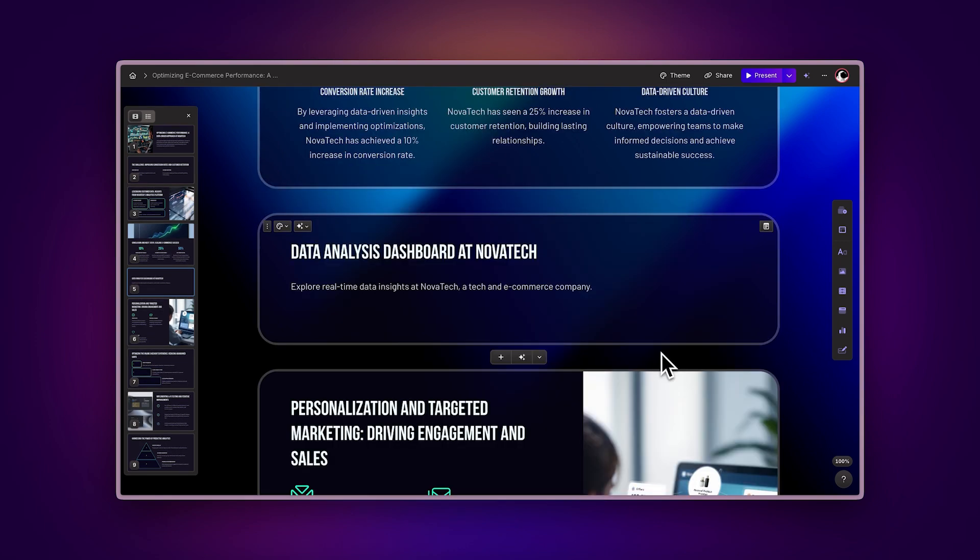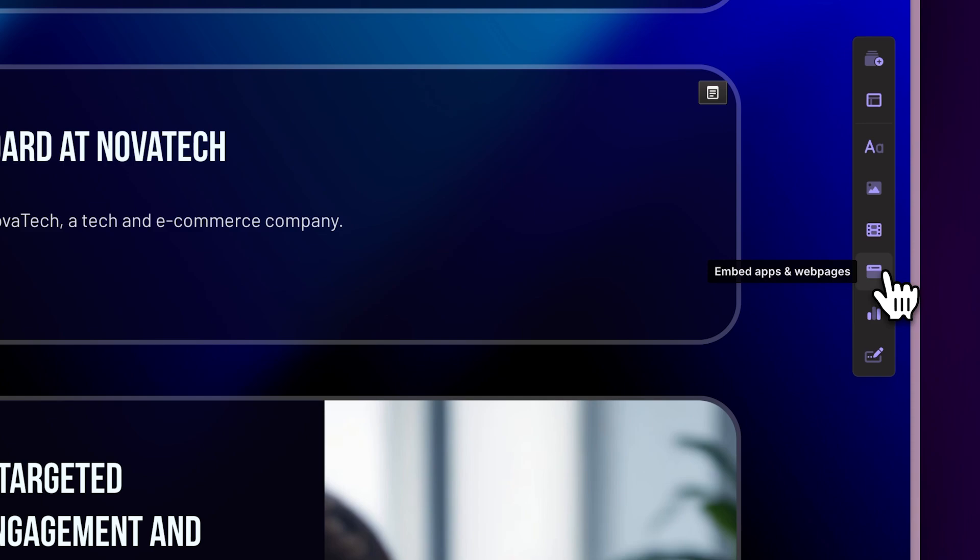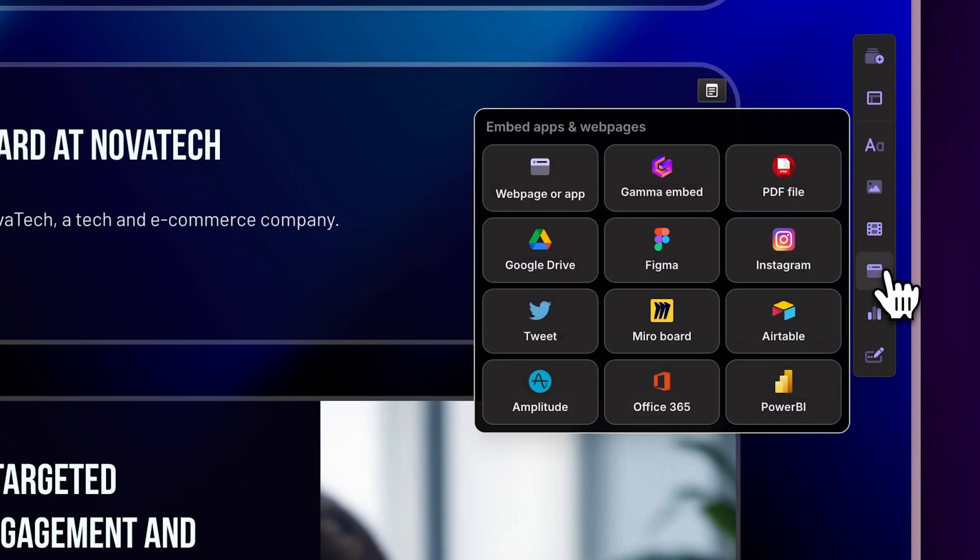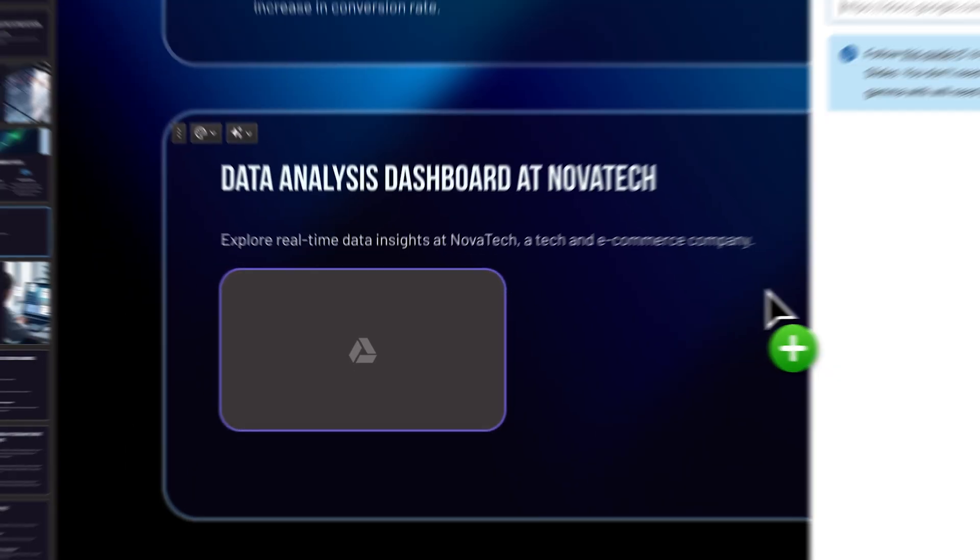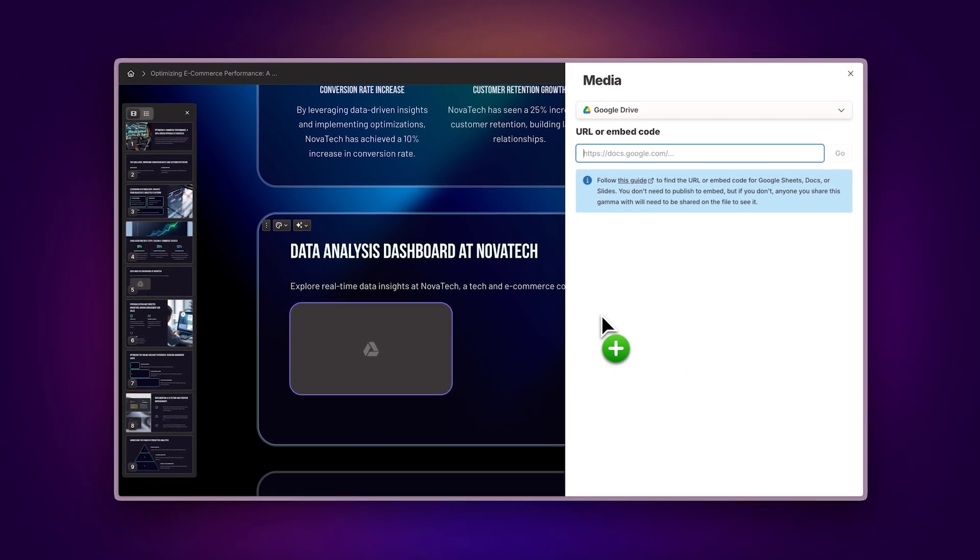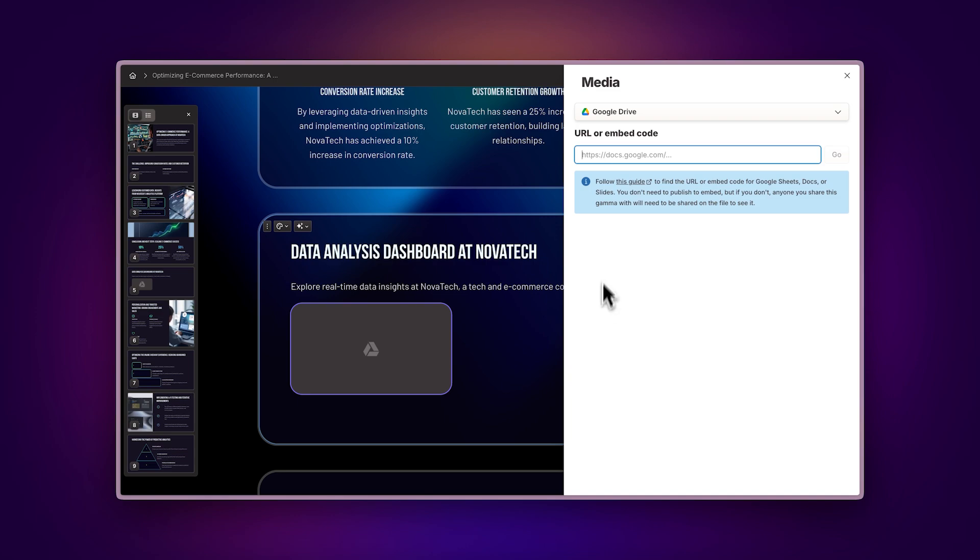Use the Insert menu. Navigate to the Embed Apps and Web Pages section and find the Google Sheets option. Drag and drop the component to your desired location, then add your spreadsheet's link.